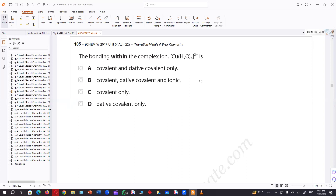The bonding within the complex ion — this is a complex. Is it right that all transition complexes have a dative bond? Yes, all complexes have a dative bond.